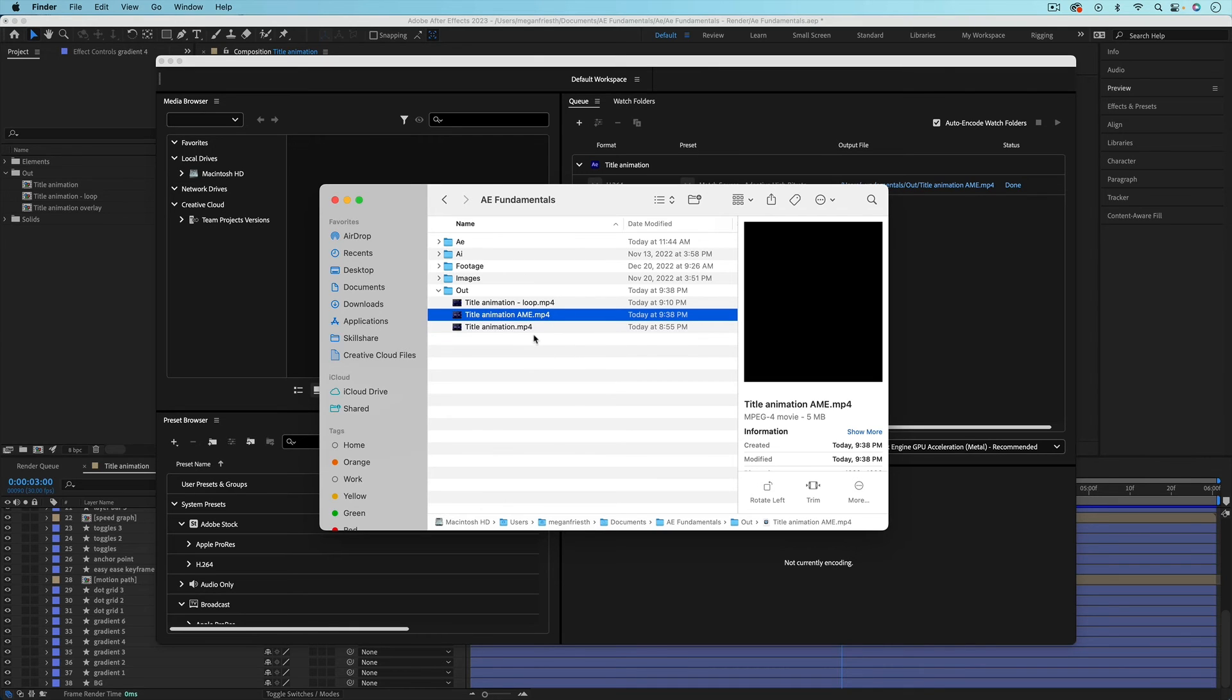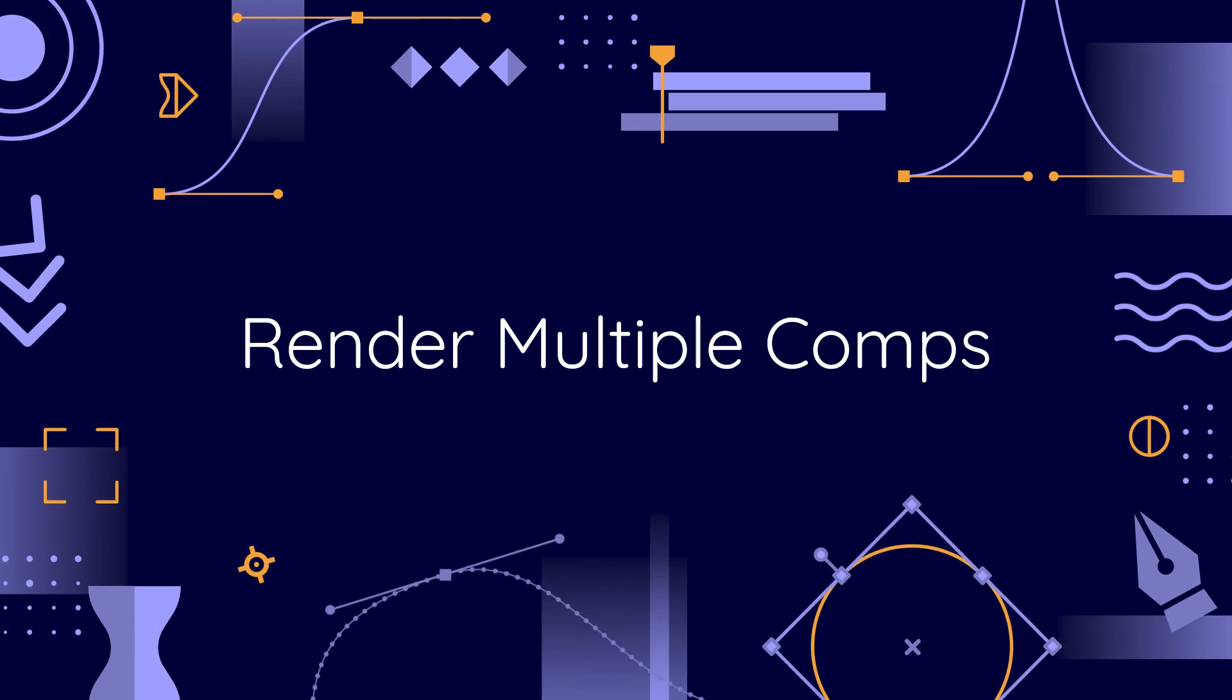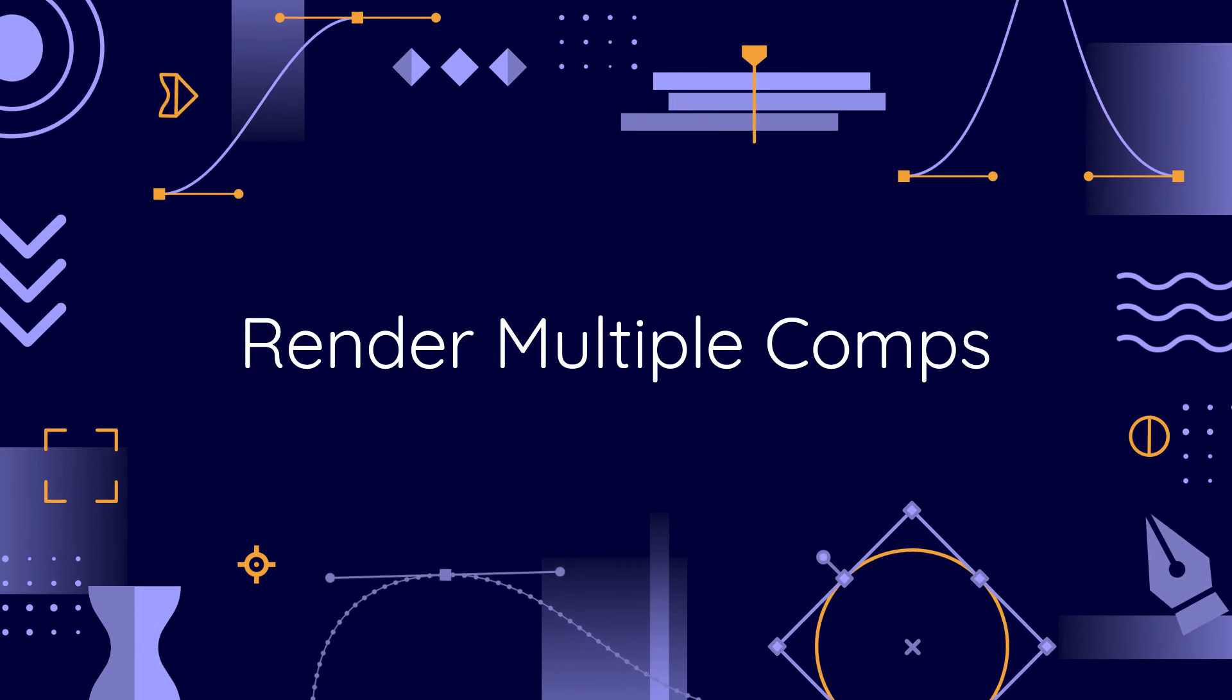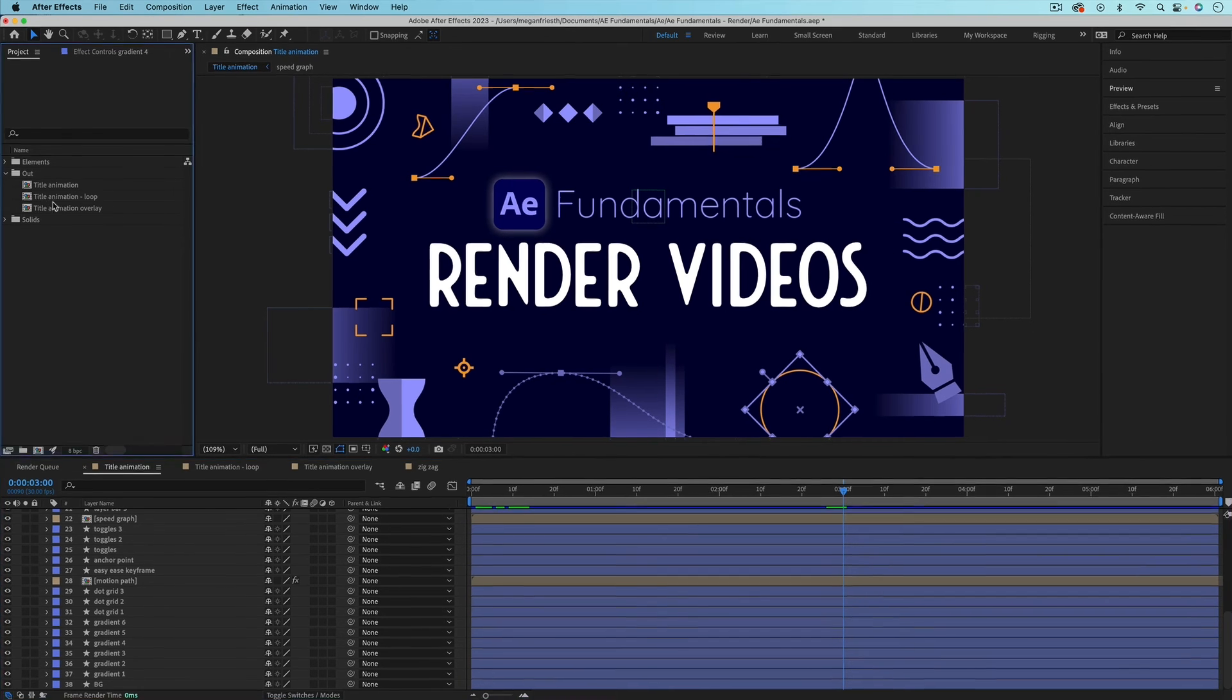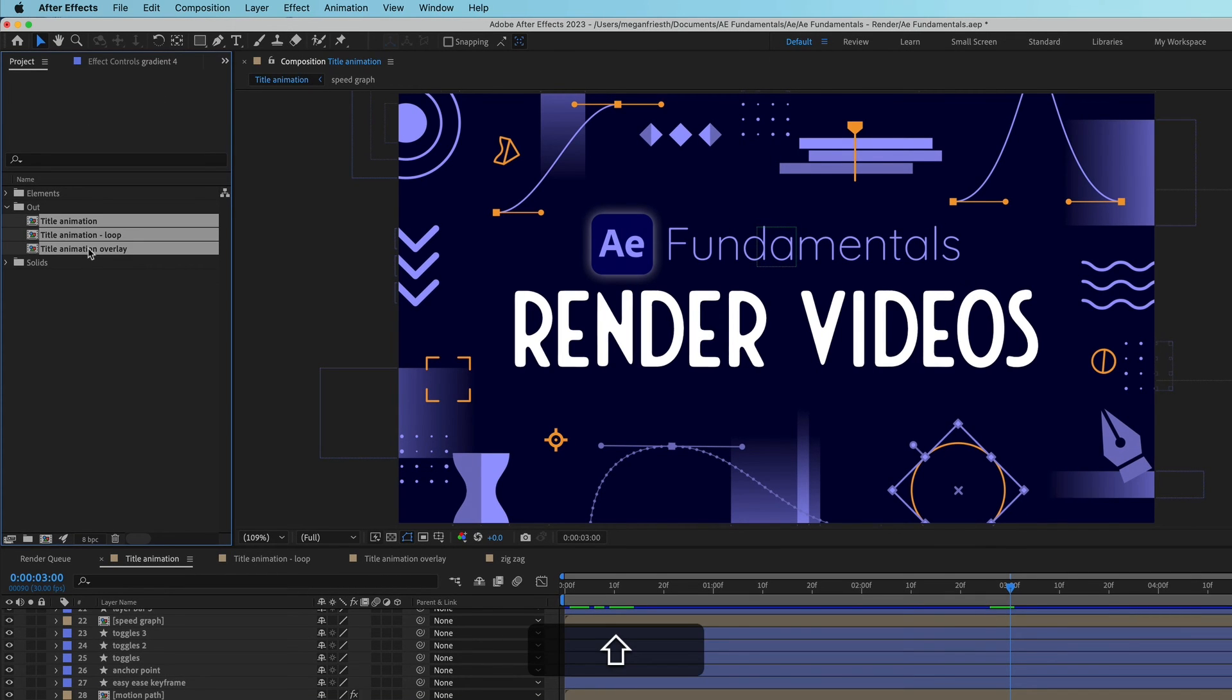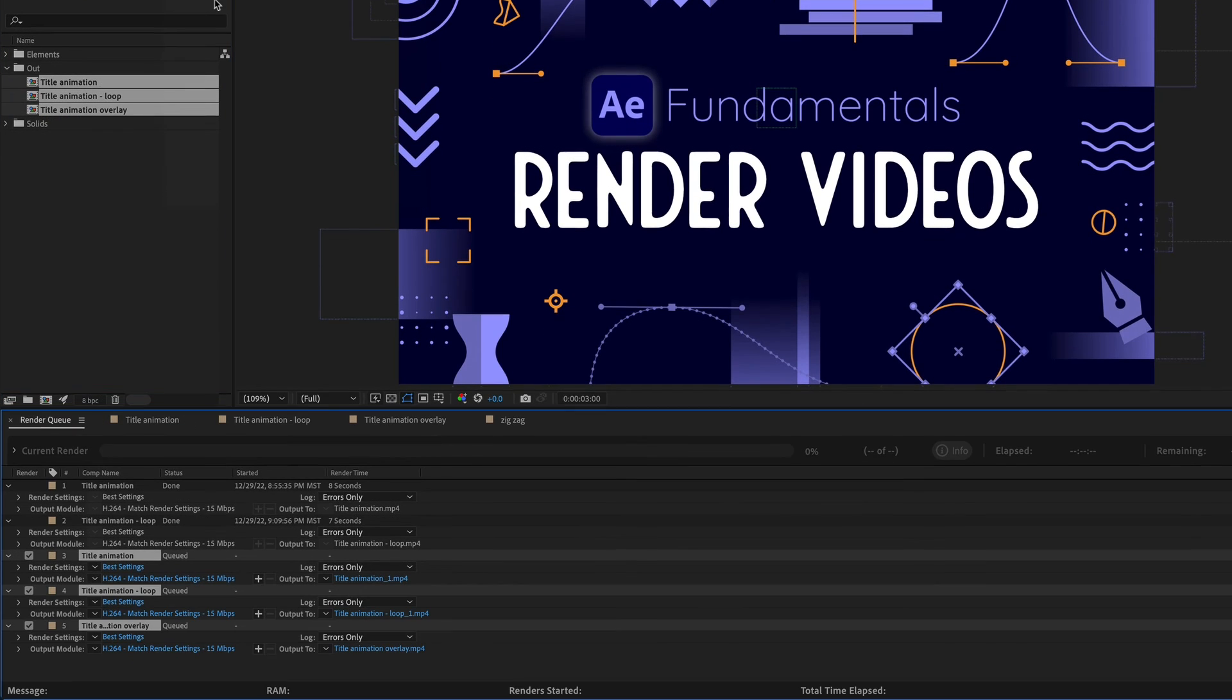It's possible to render out multiple different compositions at a time and there's actually a few different ways that you can do this. Over in the project panel you can select multiple different compositions then go up to Composition, Add to Render Queue, and it's going to add all of those selected compositions to the queue. If you need to change the settings of these you can do it all at once if they're all selected.